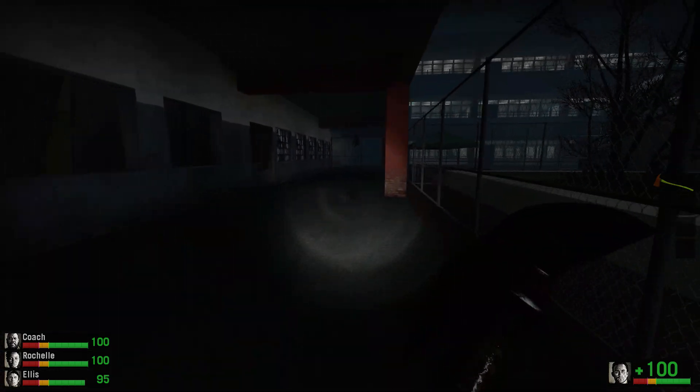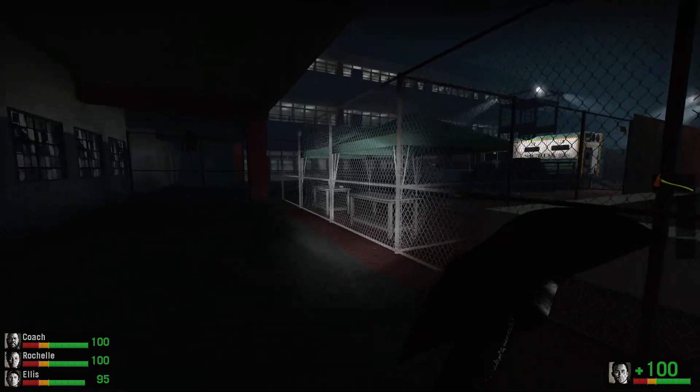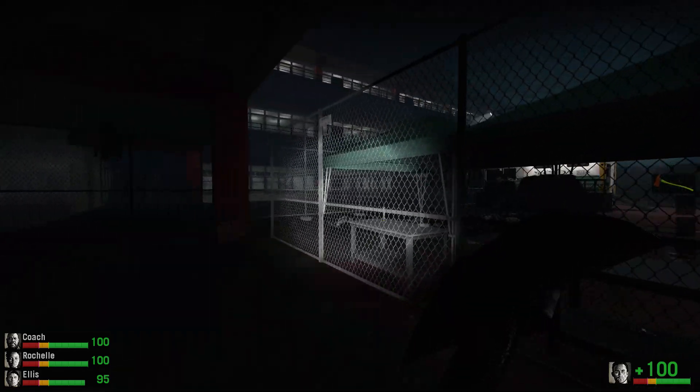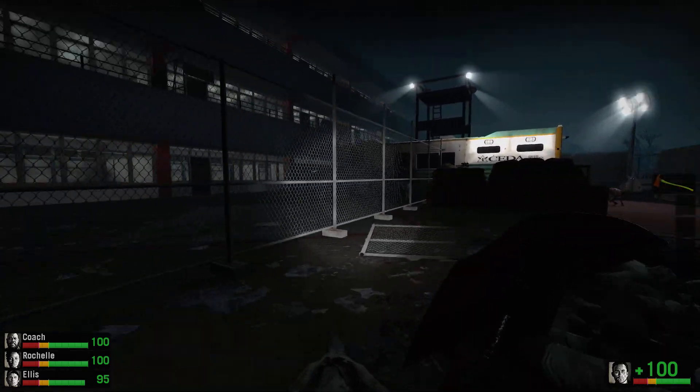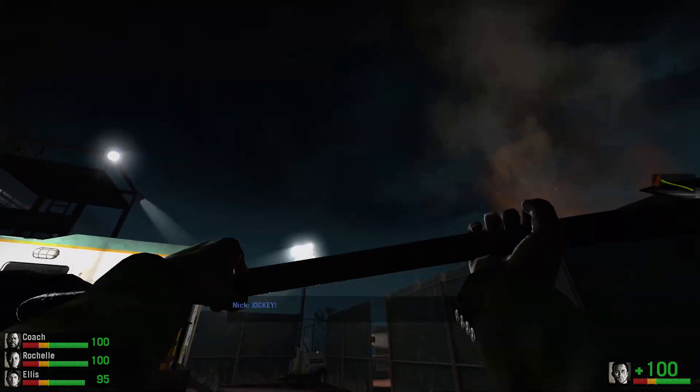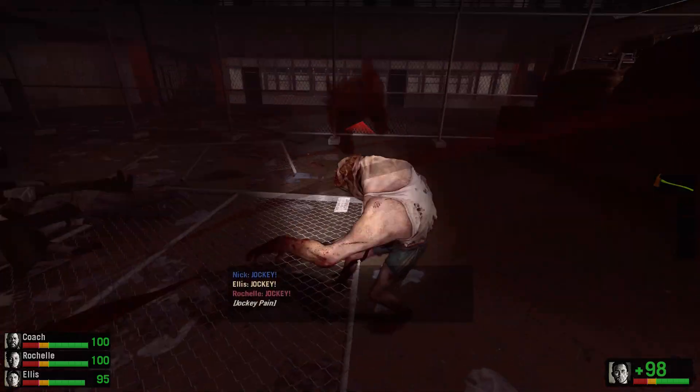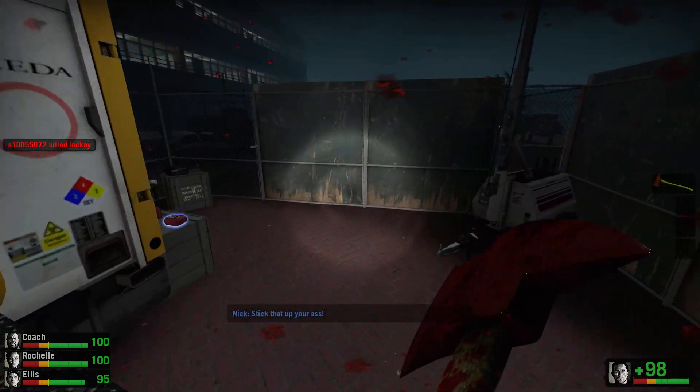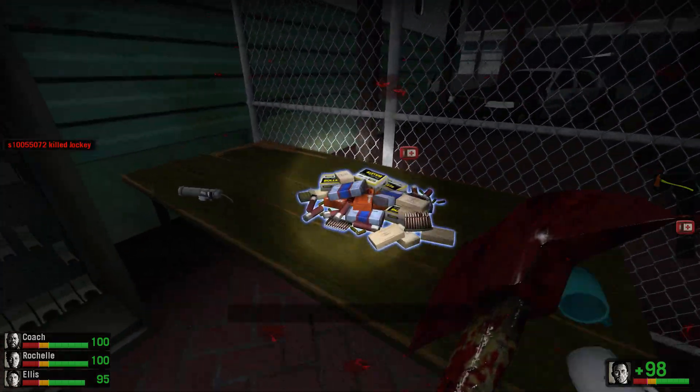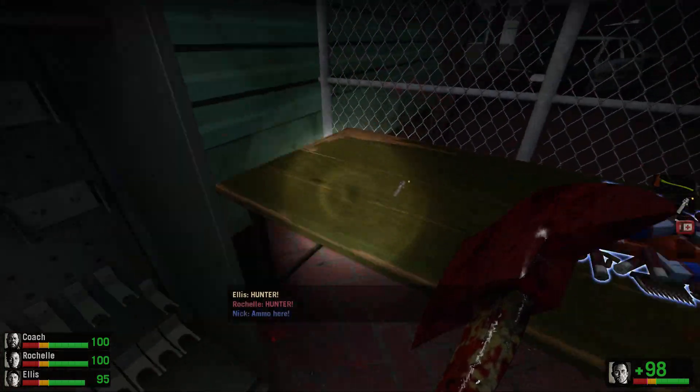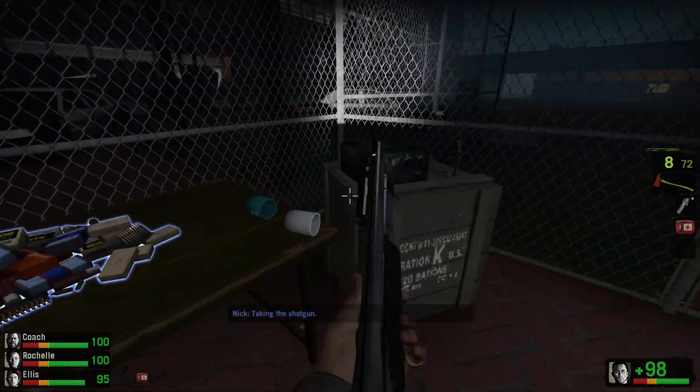Hey, I'm reloading. Jockey! Stick that up your ass! Hunter! Ammo here. Taking the shotgun.